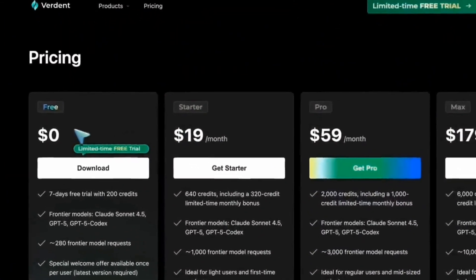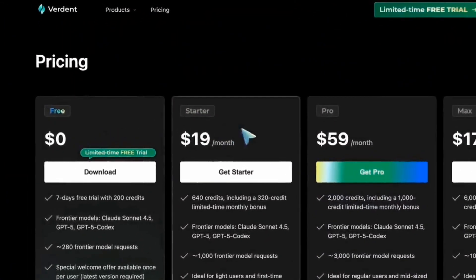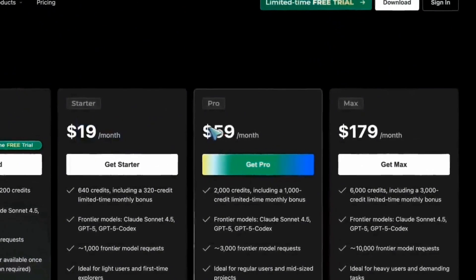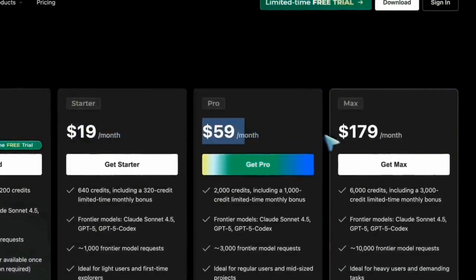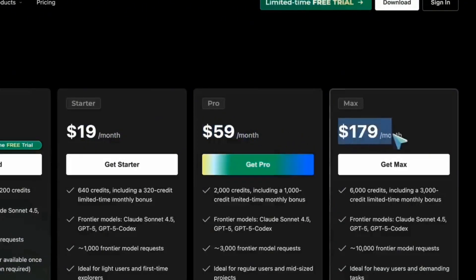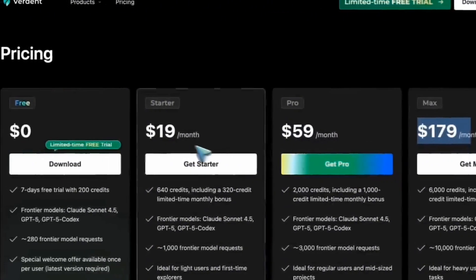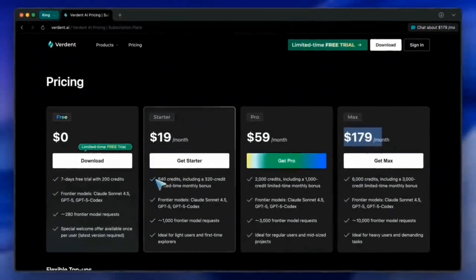Verdant offers several access levels. Free plan, seven-day trial, plus starting credits to test models like GPT-5 and Claude. Starter, $19. Suitable for regular use.